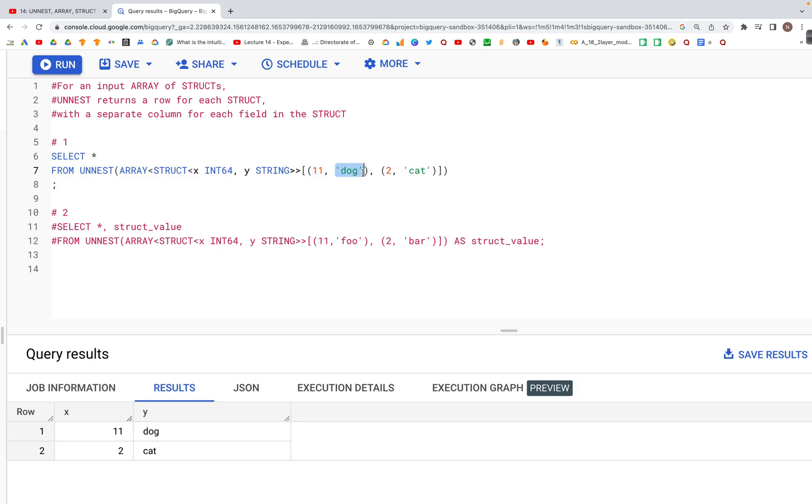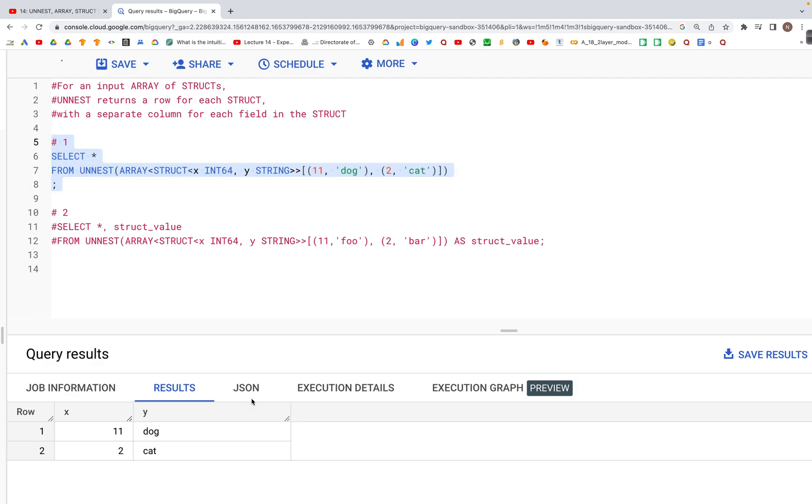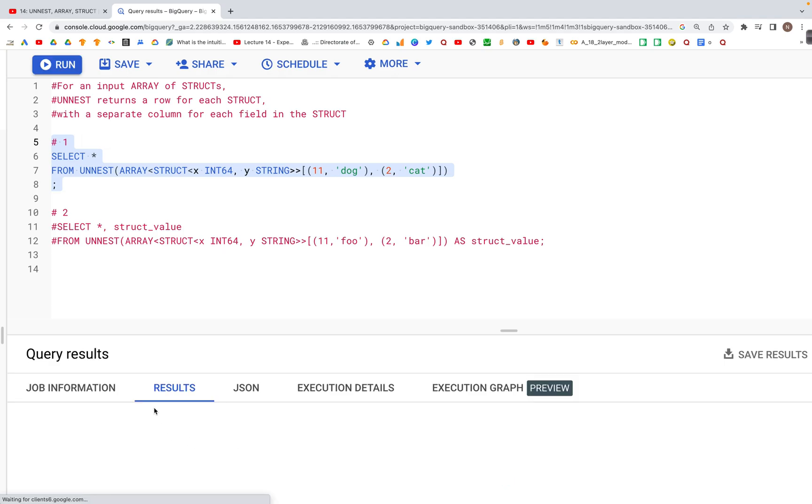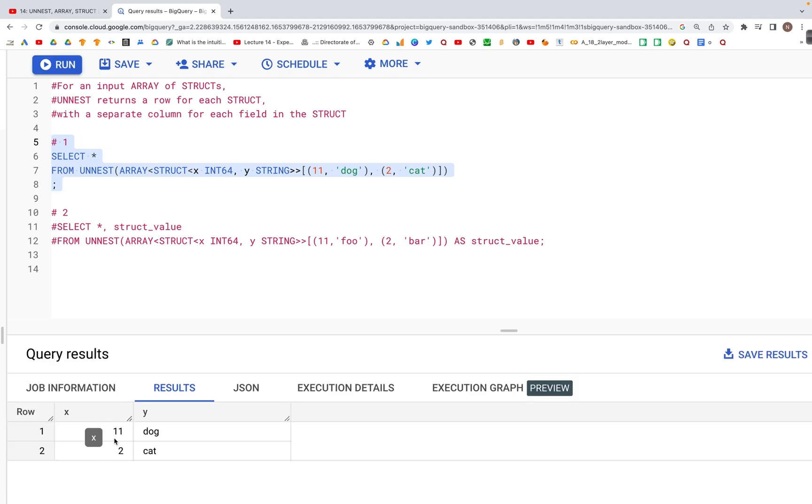Then we have 2 and 'cat'. When we run this line of code, we see in the output below column x with values 11 and 2, and column y with values 'dog' and 'cat'.